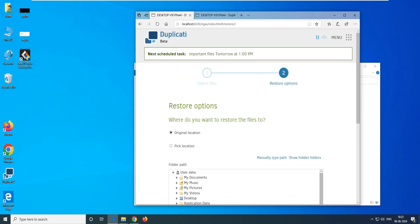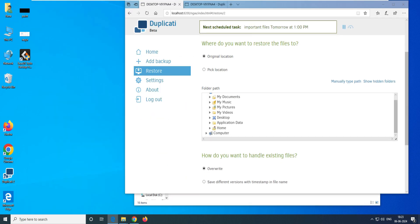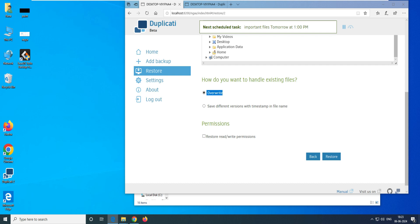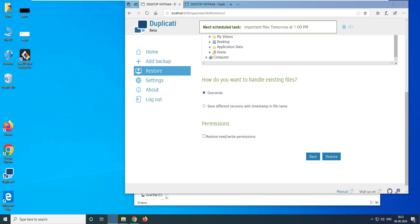It shows the restore options — you can restore to the original location, pick a custom location, or specify a folder path. I would like to restore to the original location. You can see the original location here, and the file is currently missing. If there is already a file in that location and you notice the deletion after five days, you can use 'Save different version with timestamp' so you can differentiate the existing file from the restored one.